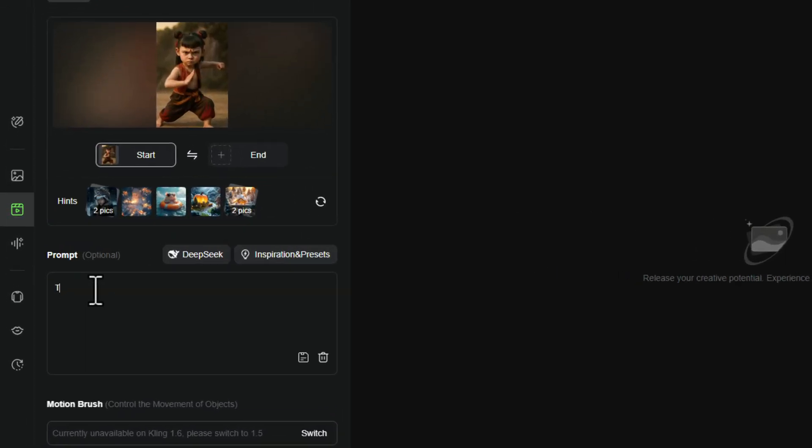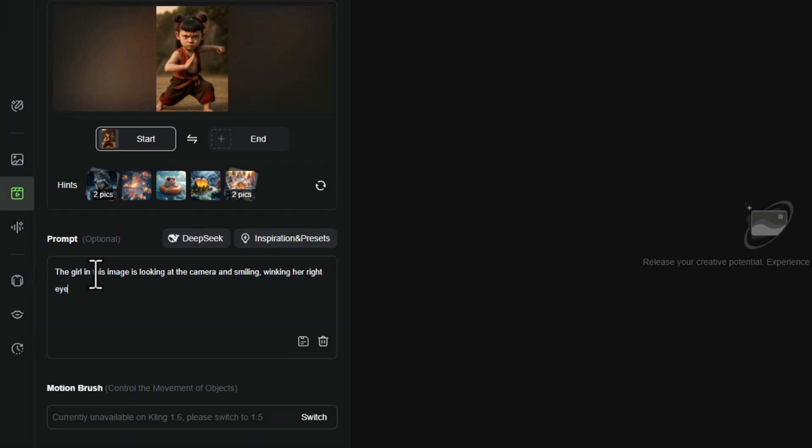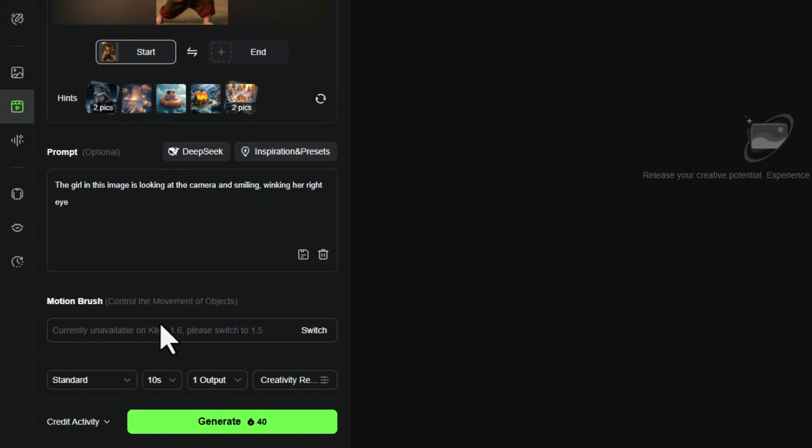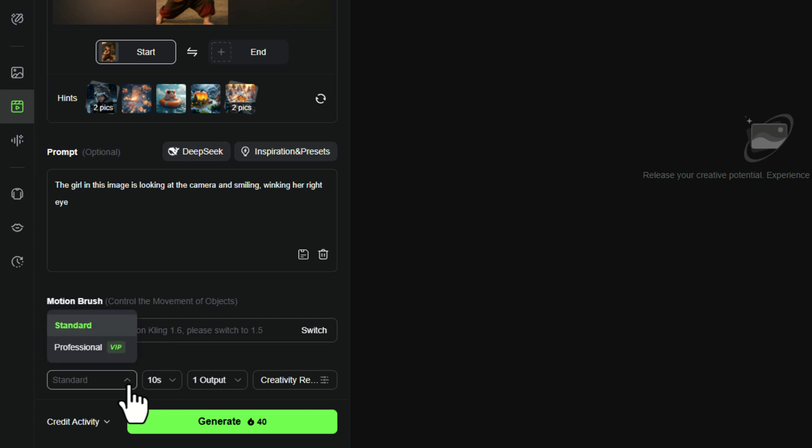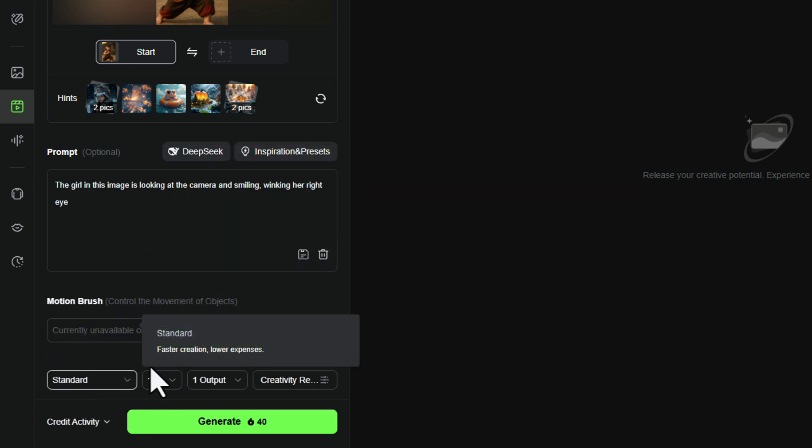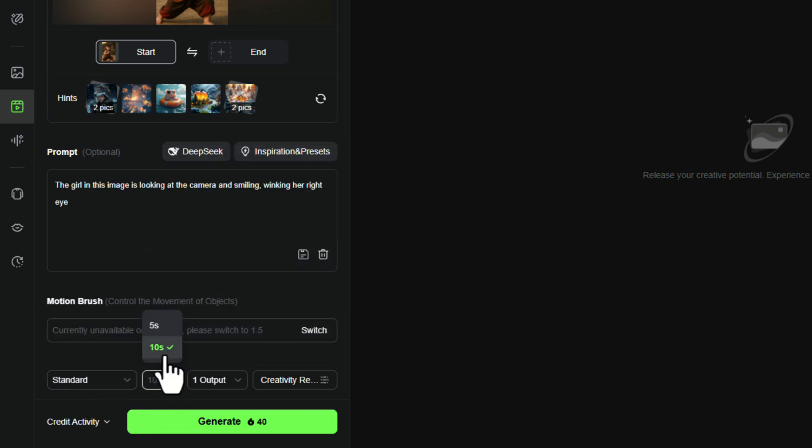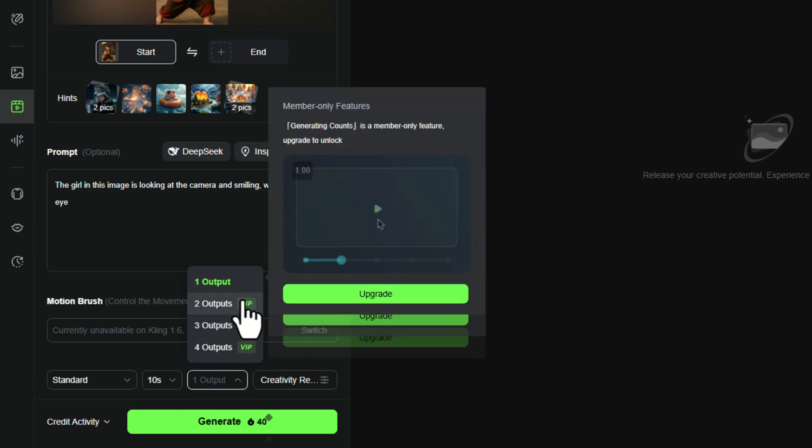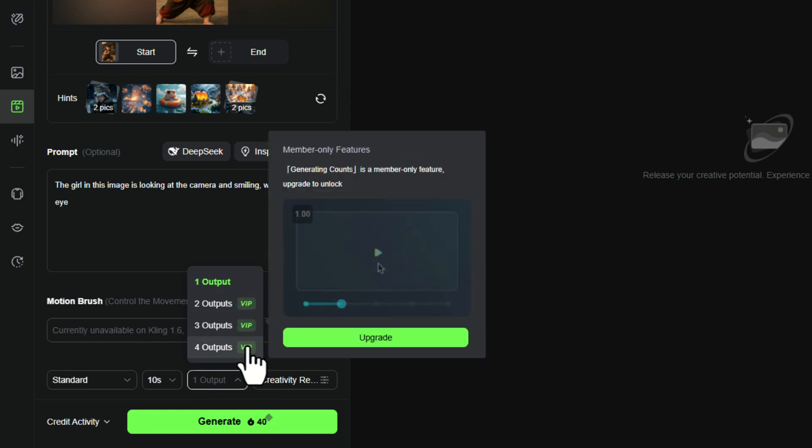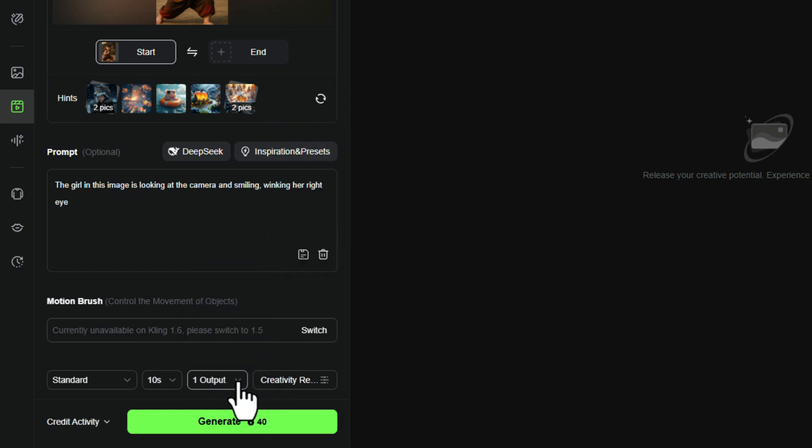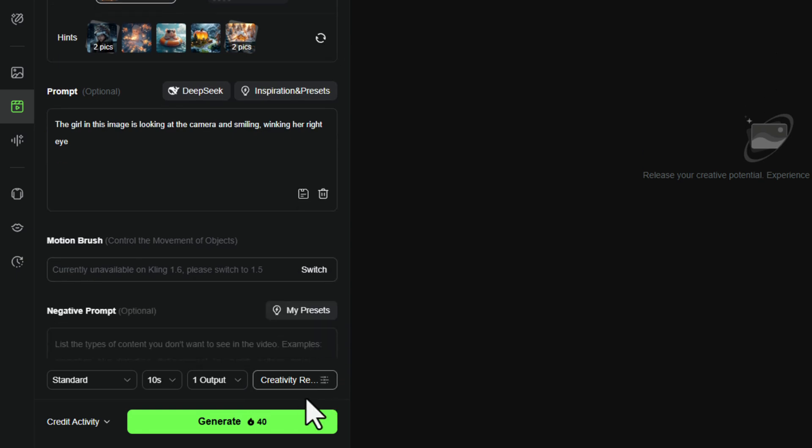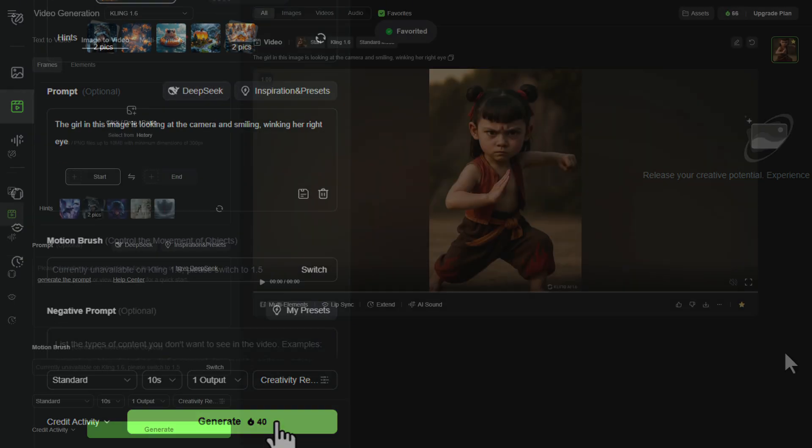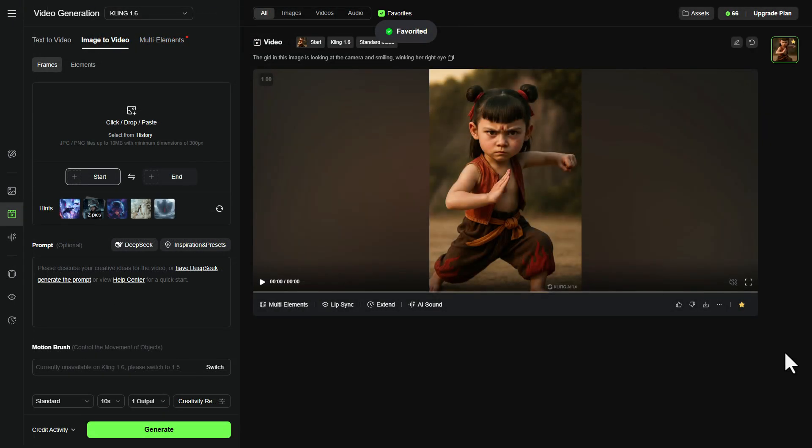Upload the image and enter this prompt: The girl in this image is looking at the camera and smiling, winking her right eye. Now, if you're the kind of person who likes window shopping but never buys, feel free to explore the paid features. You can set the duration. Let's go all out with the Petronius Maximus option, aka the max. 10 seconds. You can also pick how many versions to generate at once. The rest of the settings? Not important. Pay the 40 credits and hit generate. Done.